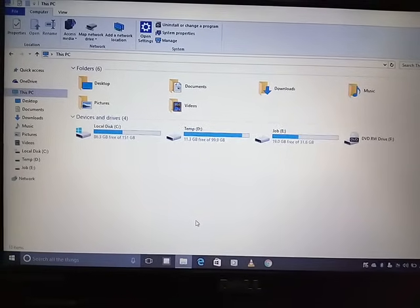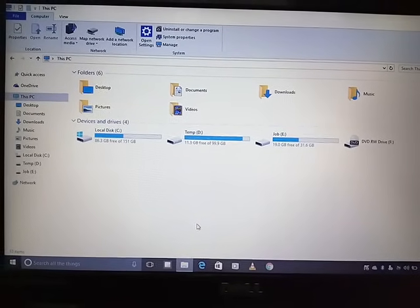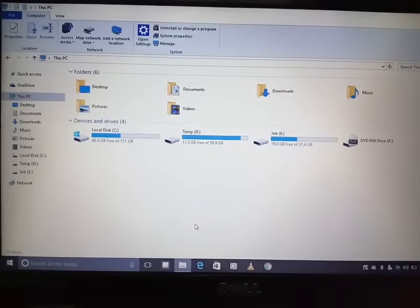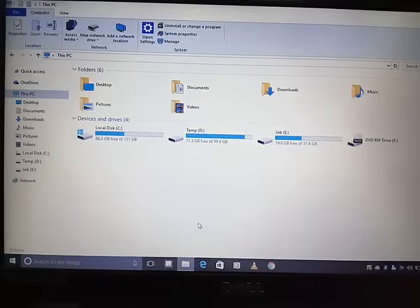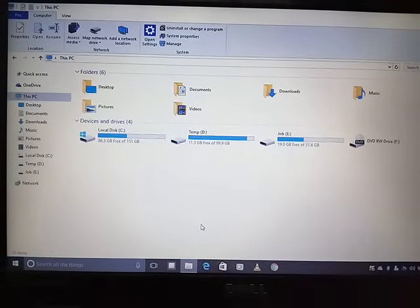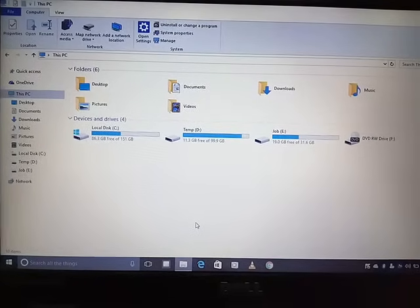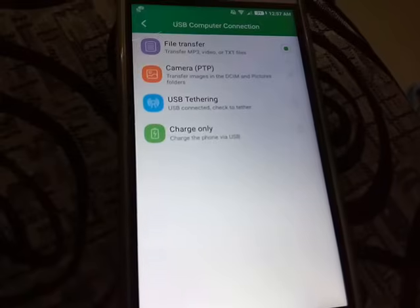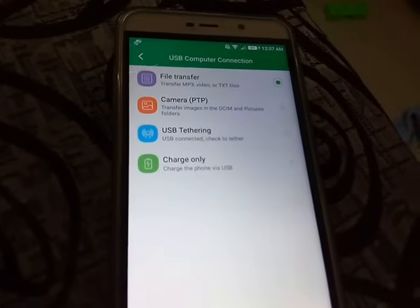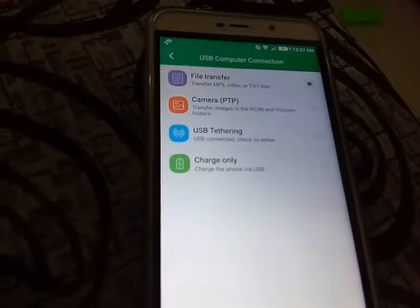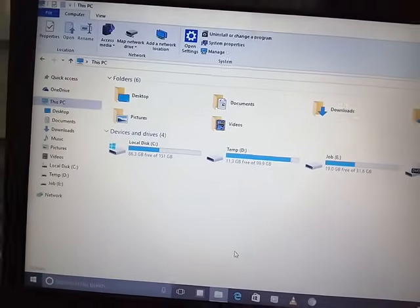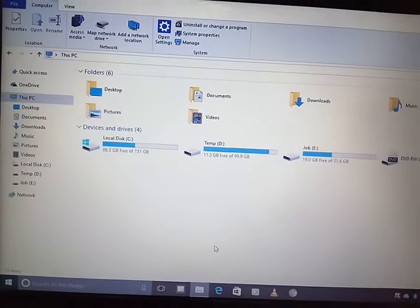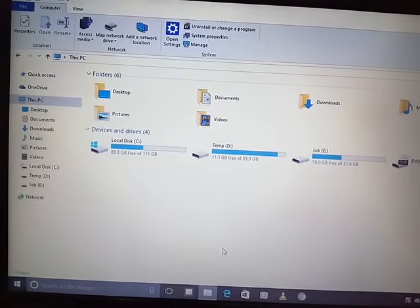Friends, we usually face this issue when we connect our phones to a laptop or PC and the phone is not getting detected. As you can see in my case, I have connected the phone in file transfer mode to my laptop, but it's still not getting detected here.